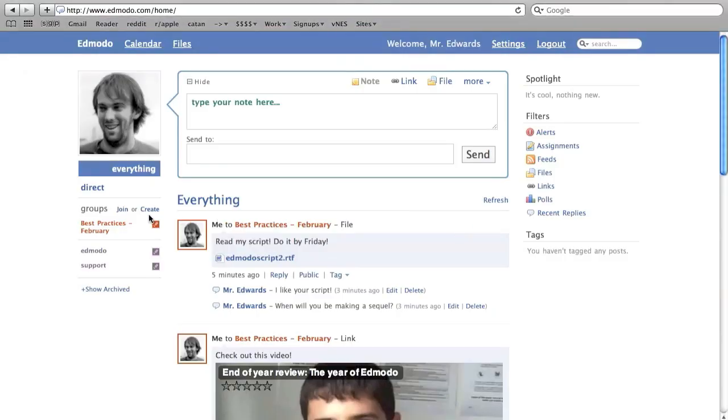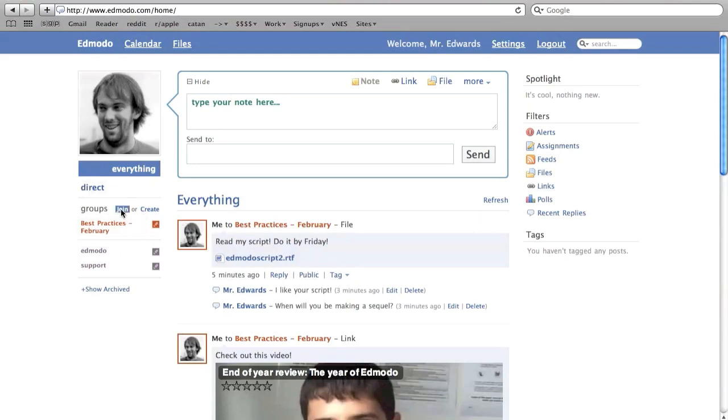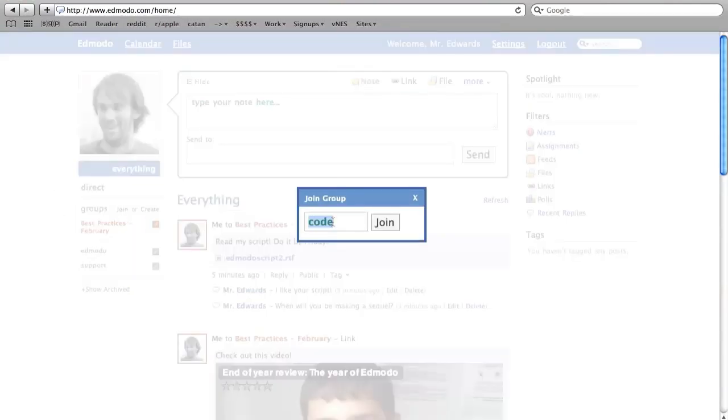You'll need to join our best practices group for this course. In order to do so, click join on the left side of the page. Edmodo will ask for the group code, which I will have posted on Angel or emailed to you.